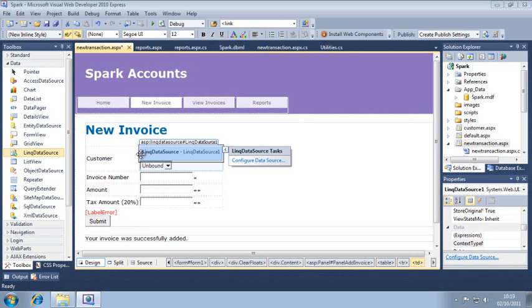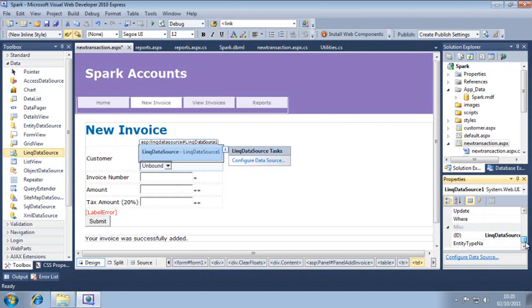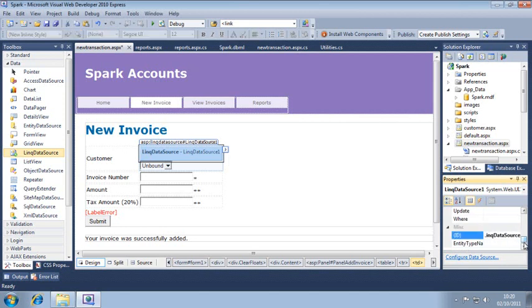Now we are going to configure the link data source control. First, set its ID property to link data source customer. And now click configure data source from the quick tasks menu of the control.